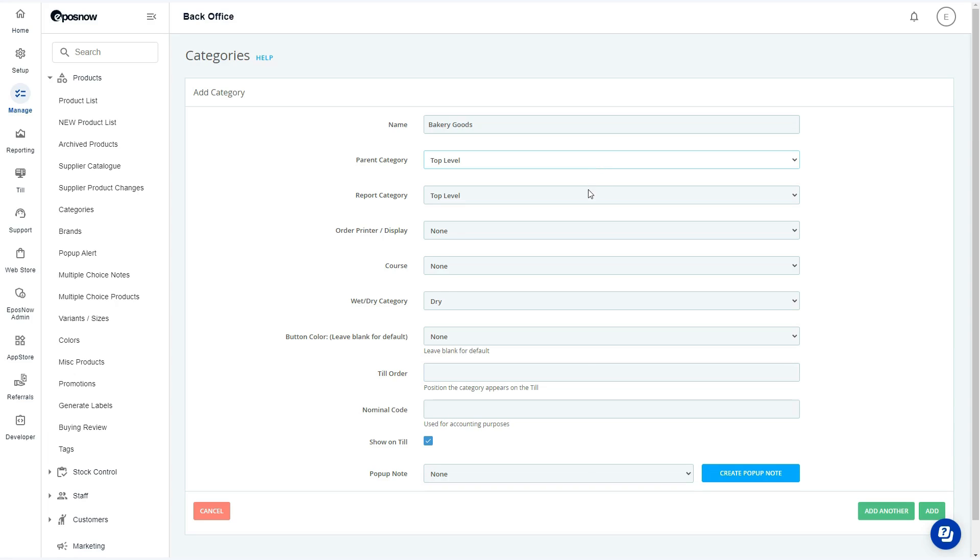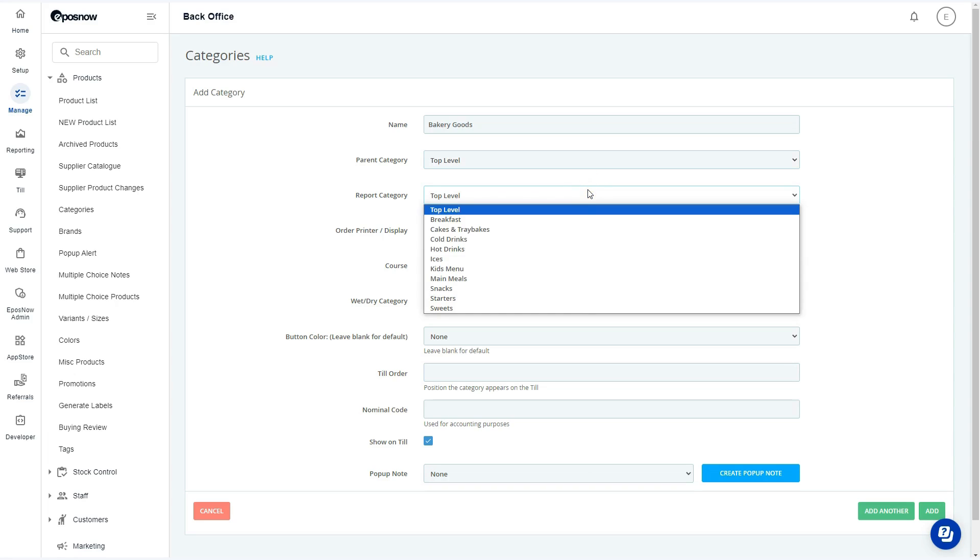If needed, changing the report category from its default allows you to combine this category's reports with another.